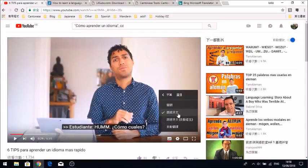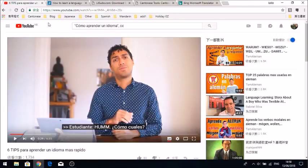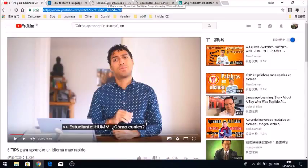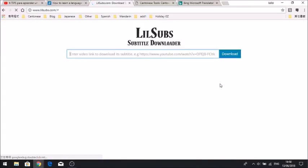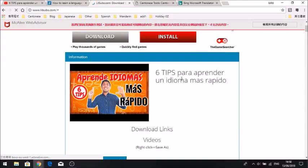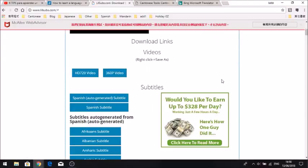It's better, in my opinion, to rely on ones that the YouTuber themselves has put in. Once we have a video we like the look of, simply copy and paste the URL and go to lilsubs.com — I'll leave a link in the description below — then paste the link in that bar and click download. A few seconds later you can see the YouTube video, six tips on how to learn languages faster. Scroll down a bit further and we can see subtitles: Spanish auto-generated, which I would avoid, and Spanish subtitles.